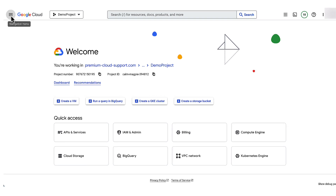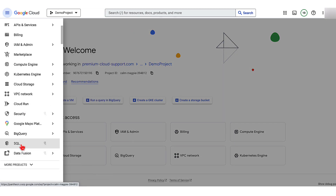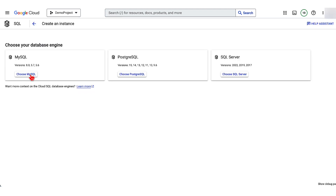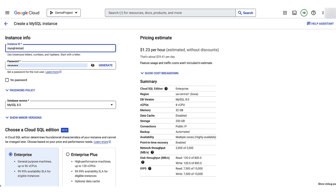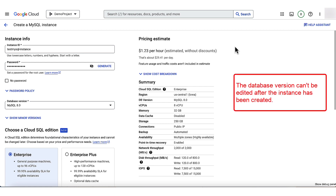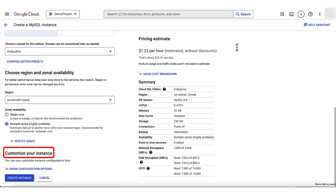Let's configure the slow query log flag at the time of creating a MySQL instance. Go to the Cloud SQL instances page and click Create Instance. On the 'Choose your database engine' panel, choose MySQL. Give an ID to the instance — I'm giving it 'mysql-instance'. Set a password for the root user. Select the database version for your instance. Remember, the database version cannot be edited after the instance has been created. Choose the region and zone where you would like to create the instance.